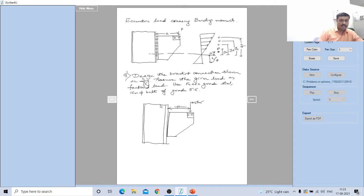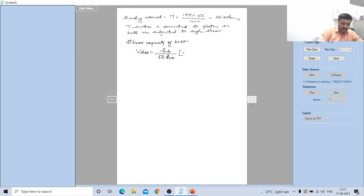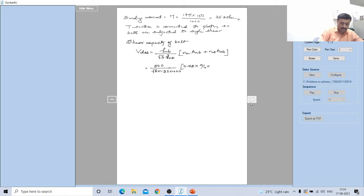Looking at the figure, it is a T-section with a flange plate attached, so it acts in single shear. Shear capacity of the bolt V_dsb = f_ub / (√3 × γ_mb) × (n_n × A_nb + n_s × A_sb). For single shear with f_ub = 500, this gives 0.78 × (π/4) × 16² / (√3 × 1.25 × 1000), so V_dsb = 36.2 kN.